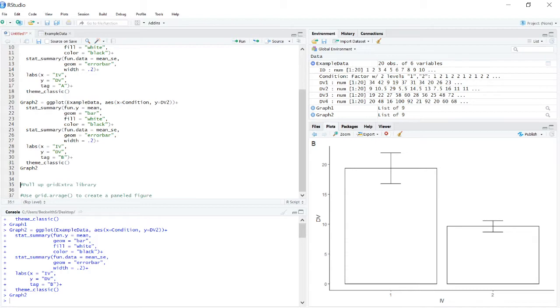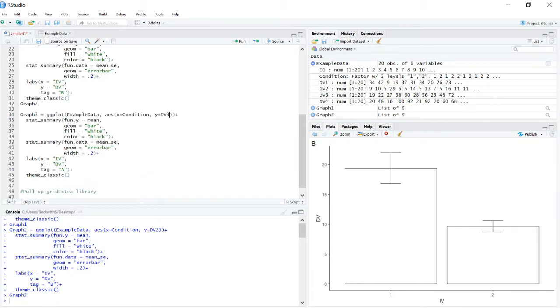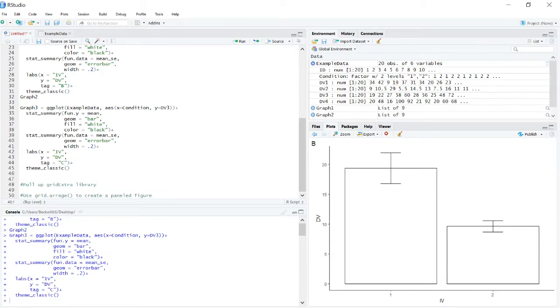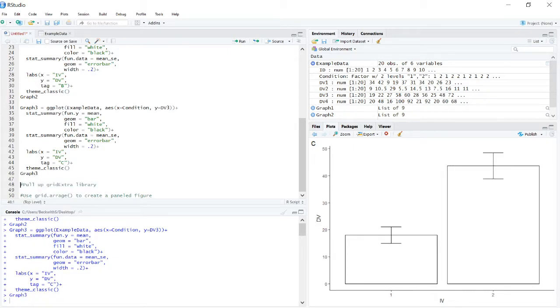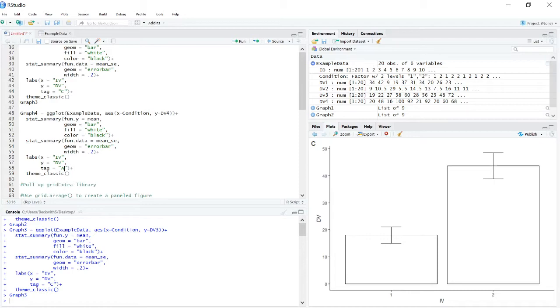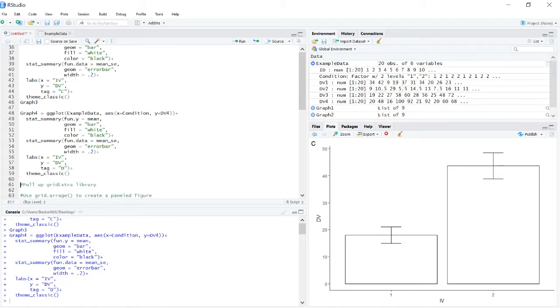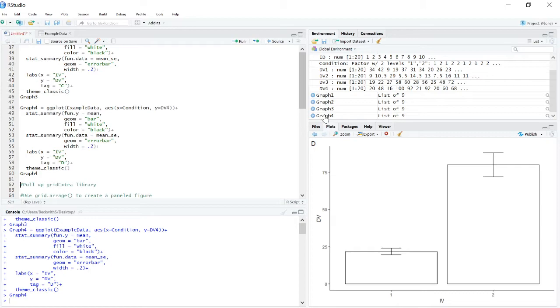So there we have B and we will do this again only now we're going to go three, three, and C. And let's make sure that went well. Yep, now we've got a graph C. And now we need our fourth graph that we're going to look at. So it's dv4 and then tag A, B, C, D. Alright, so now we have four different graphs that we can work with here.